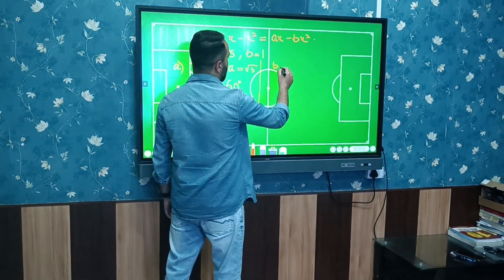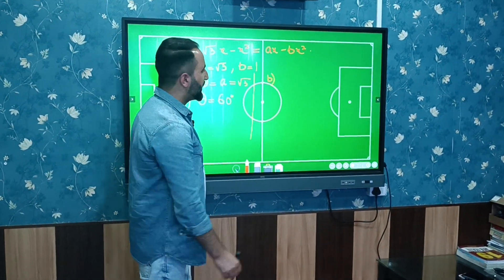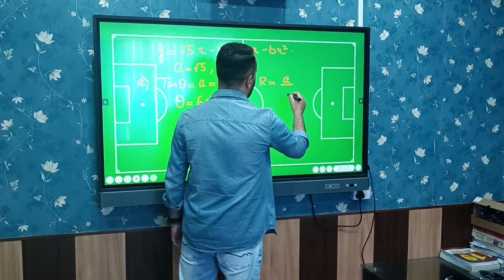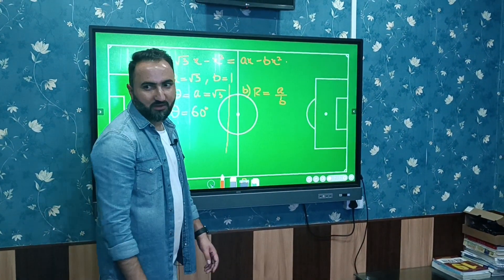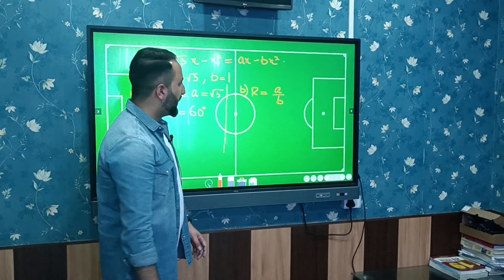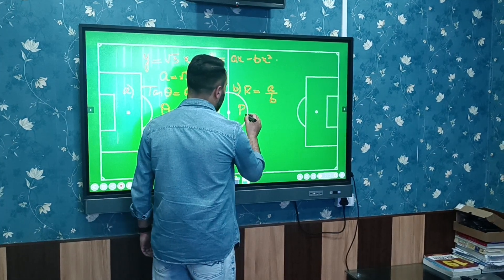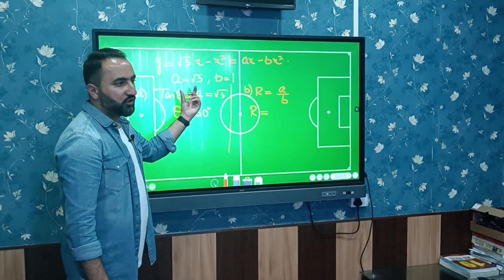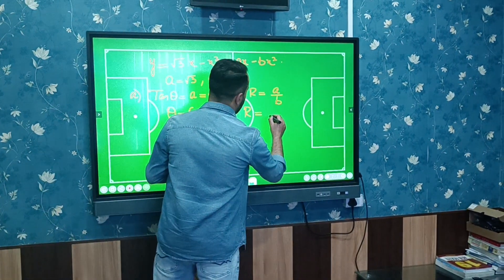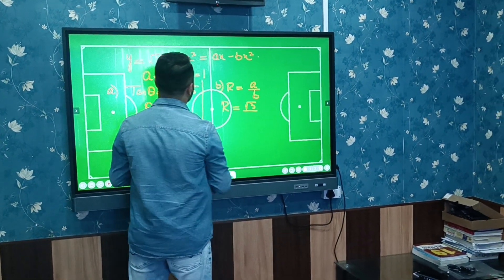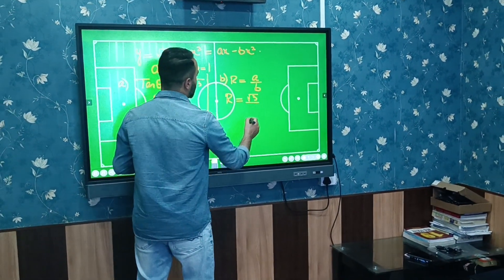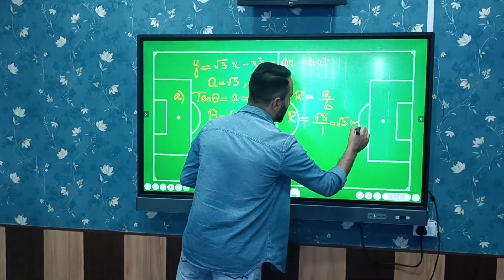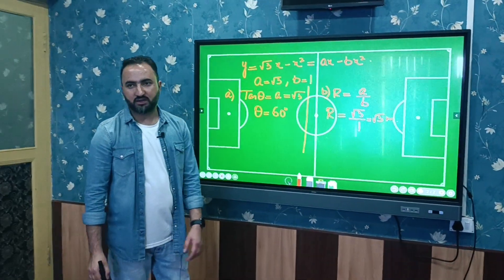For part (b), we calculate the horizontal range. The horizontal range R = a/b. The value of a = √3 and b = 1, so the horizontal range is √3/1 = √3 meters.